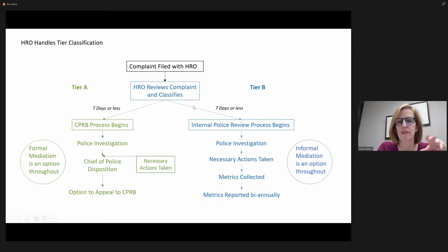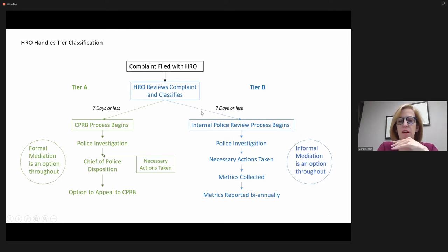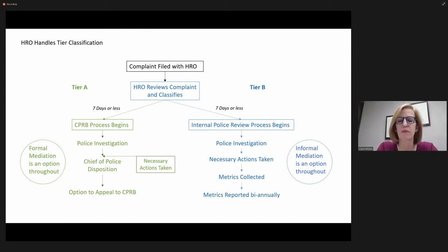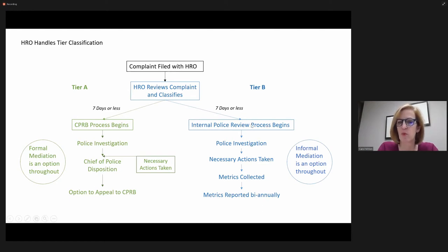The Tier B complaints, if we create this tiering structure, then an internal review process would take place immediately as well. And there would be an investigation, any necessary actions would be taken.